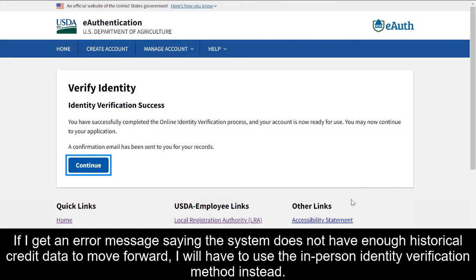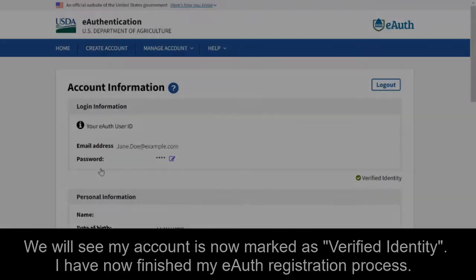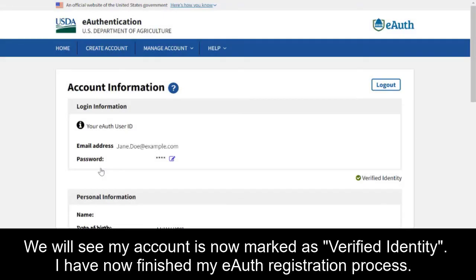If I get an error message saying the system does not have enough historical credit data to move forward, I will have to use the in-person identity verification method instead. To ensure that my identity was verified, let's go back to the Customer Account Registration page and log in. We'll see my account is now marked as Verified Identity. I have now finished my eAuth registration process.